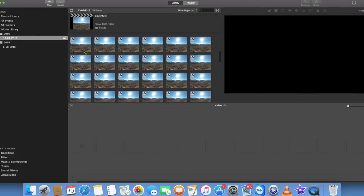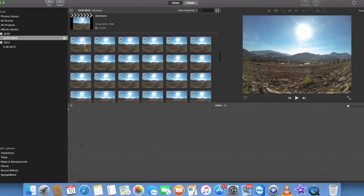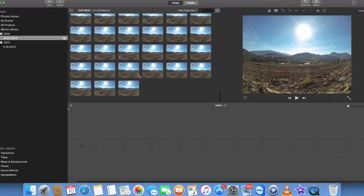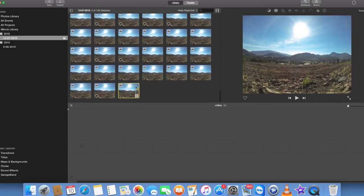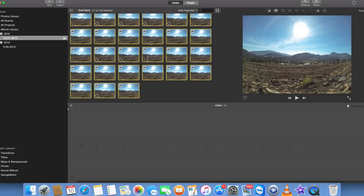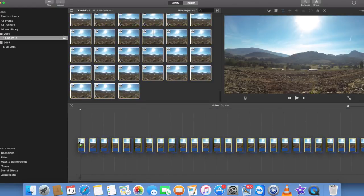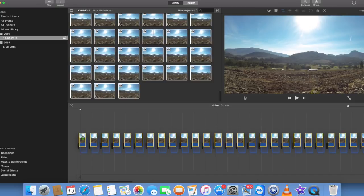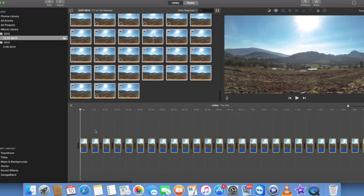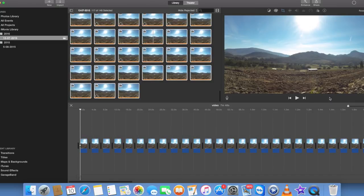So you want to click and hold Command, click on the first one, go down and click the last one, then press A to select all of them. And then you want to drag that down into the timeline.